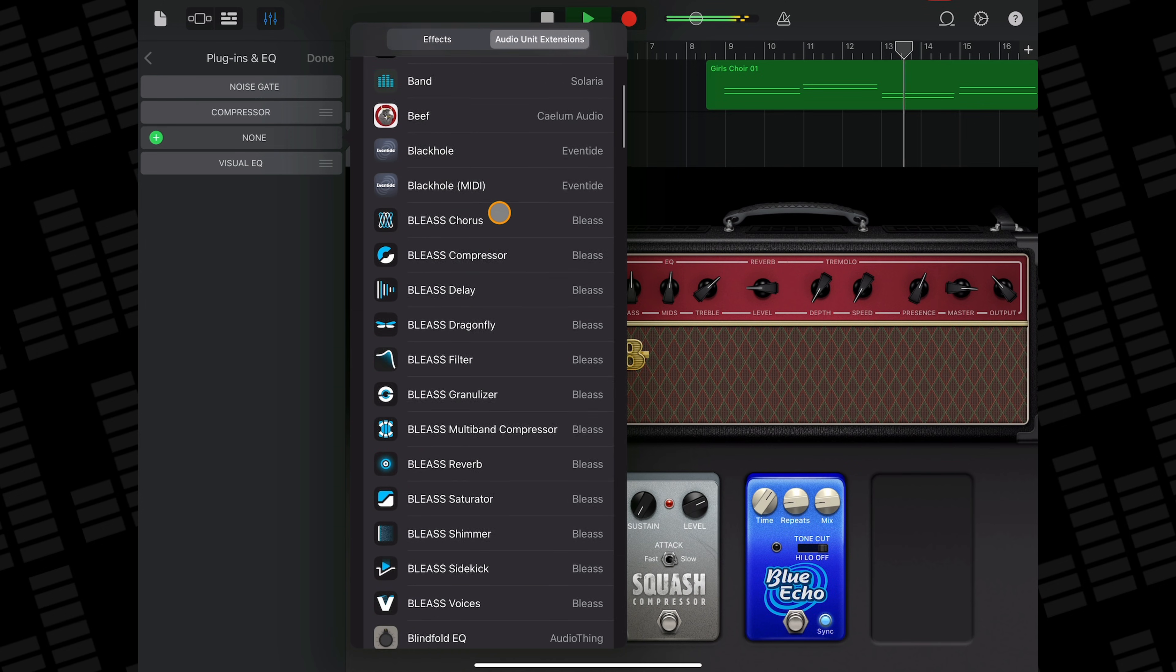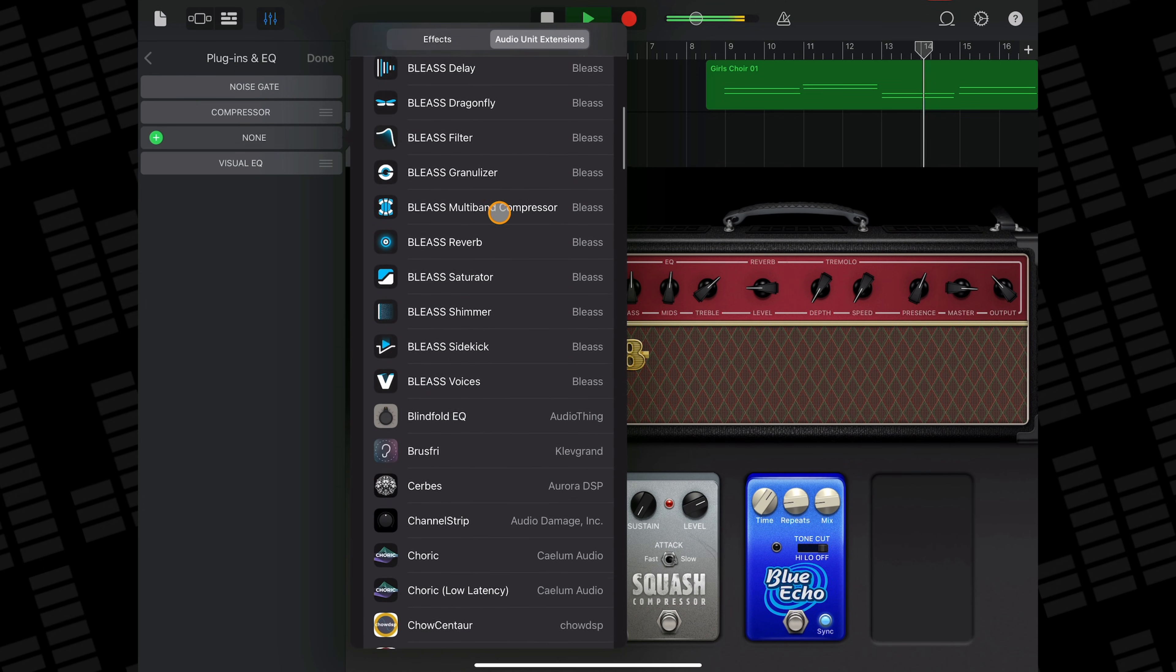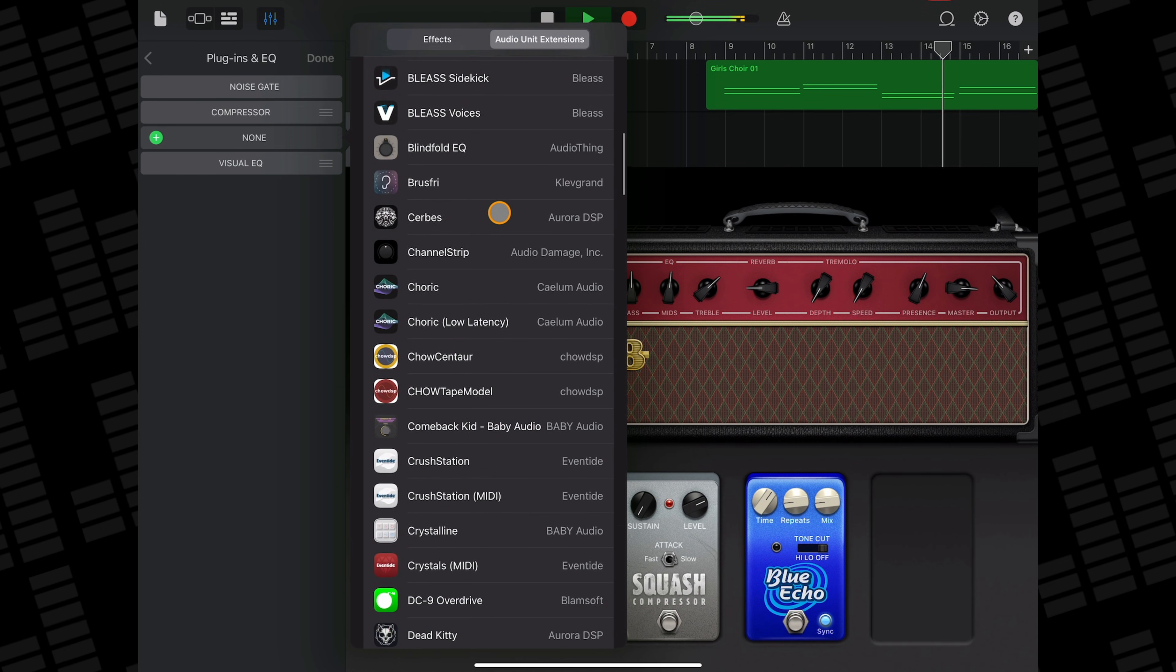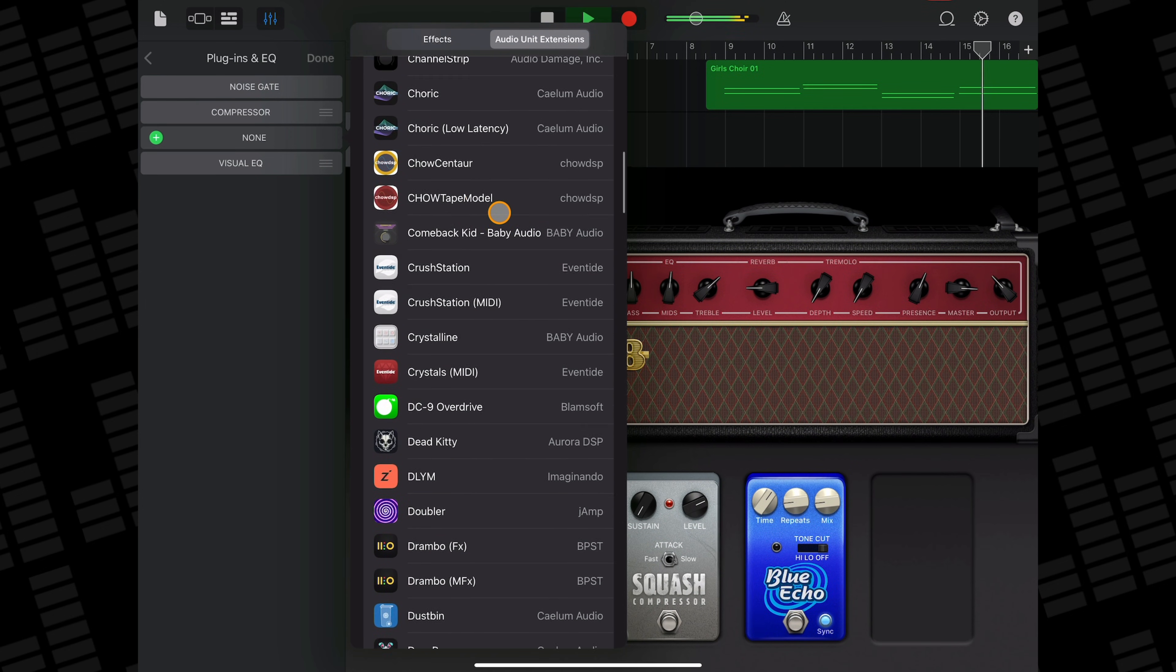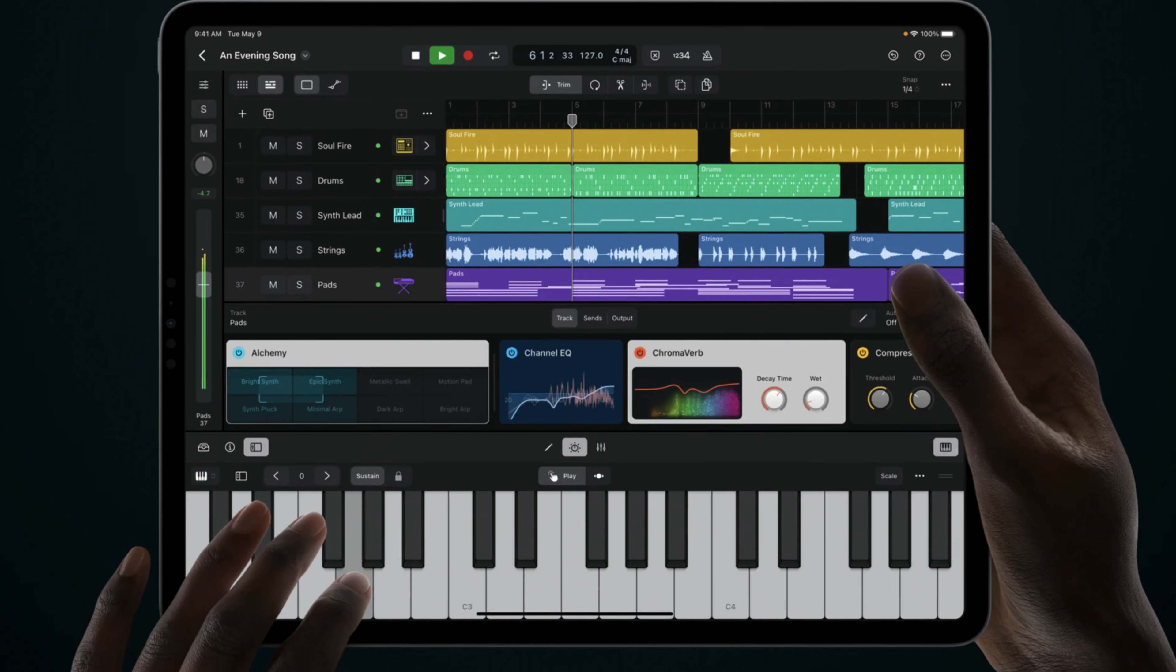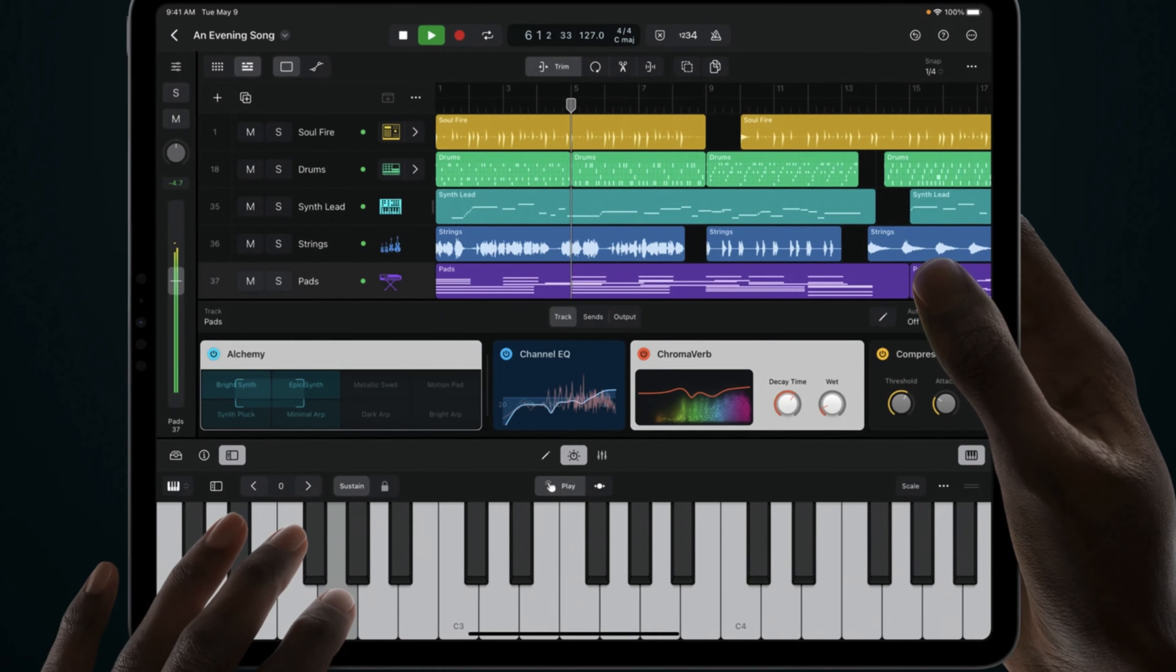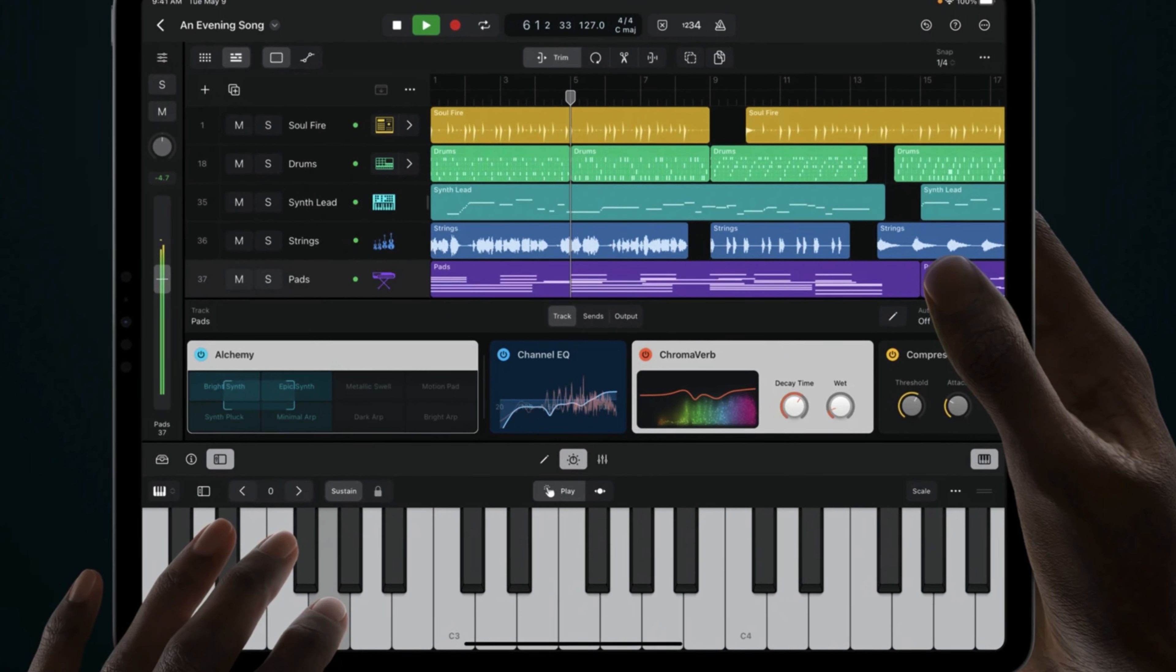Third party plugins do a good job of filling the gaps in GarageBand's stock plugin lineup, but who wants to spend money to get access to a good quality EQ? Logic Pro for iPad's stock plugin lineup is amazing, and one of the main selling points of the app in my opinion.